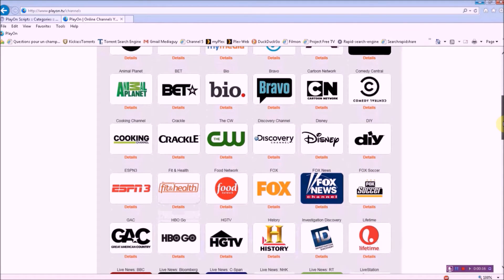Everybody gets pretty close to what basic cable would provide for you, with a few exceptions.